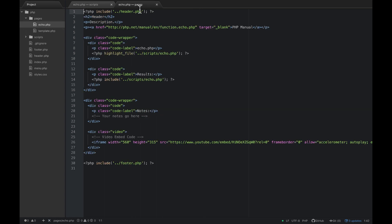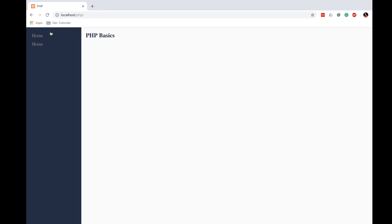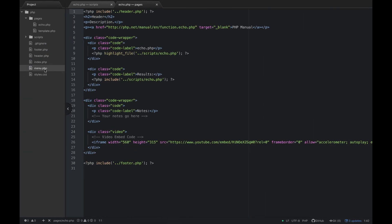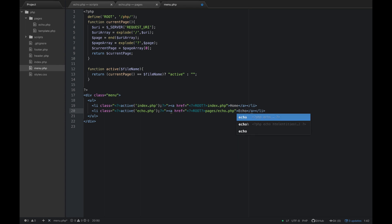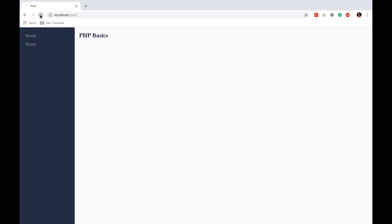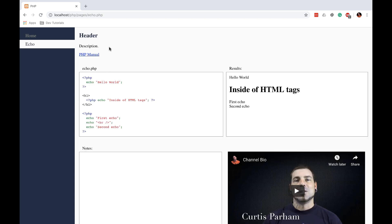Close the menu file. Go back to menu.php — I forgot to change the link text inside the A tags from 'home' to 'echo'. Now let's refresh, and you can see we have 'home' and 'echo' in the navigation. If we click on echo, it'll take us to this new page.